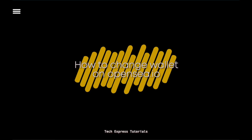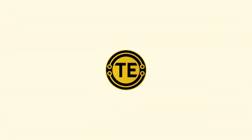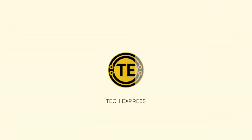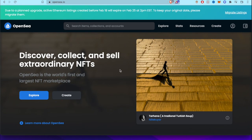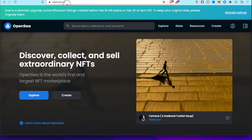How to change wallet on OpenSea. Hey guys, welcome to Crypto Express. I'm going to show you how to change your wallet. So the first thing you want to do after you go to OpenSea.io, which I have here, is that first we have to go in here.